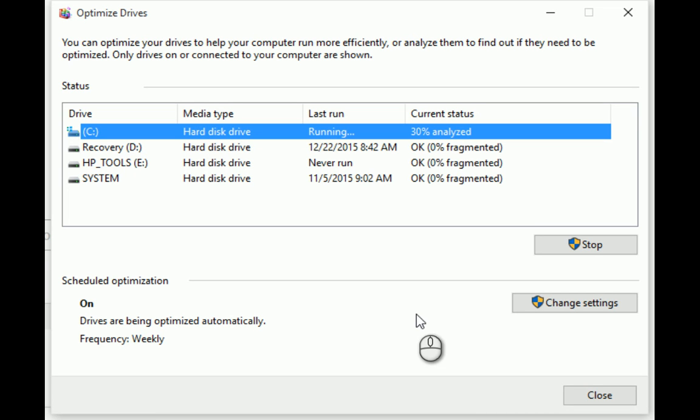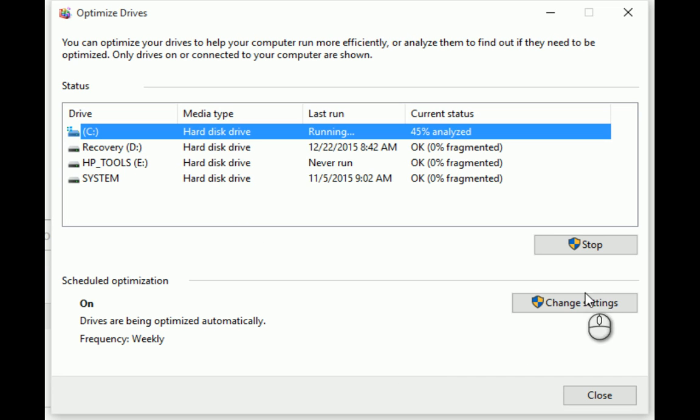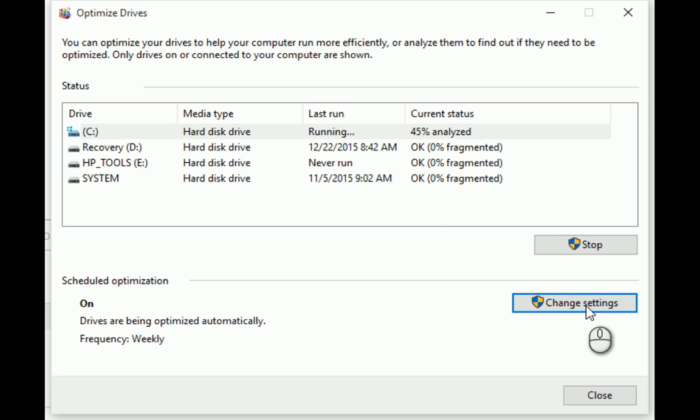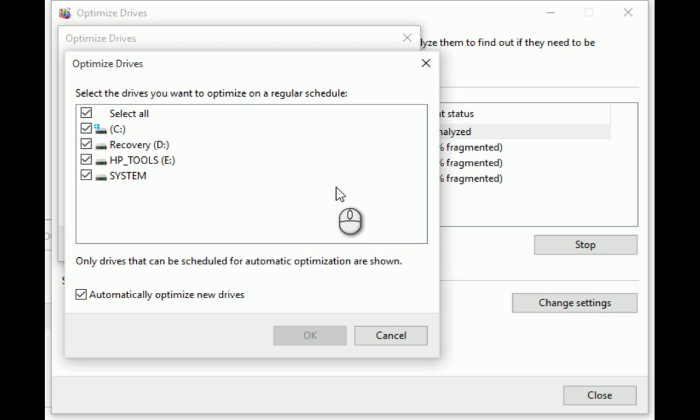See it's at 44% and it's still analyzing. So if you wanted to change your settings, you can choose whatever system you want. Since I got them all clicked I'll just hit OK and then cancel. So we're at 48% here. I'll go ahead and pause this.